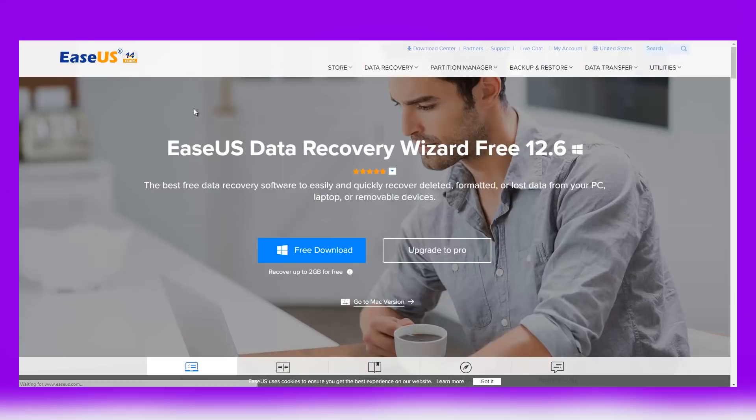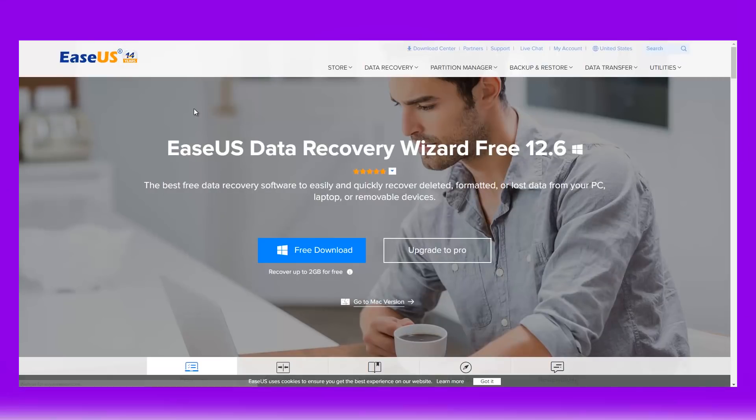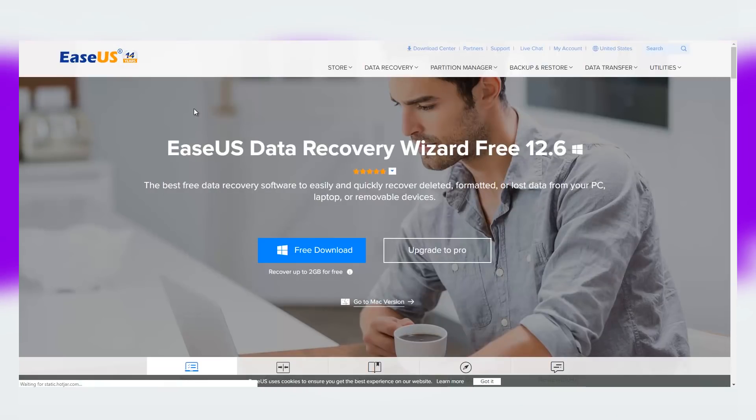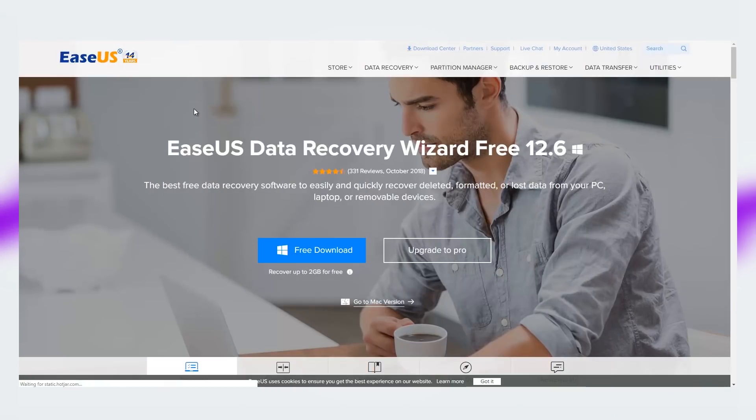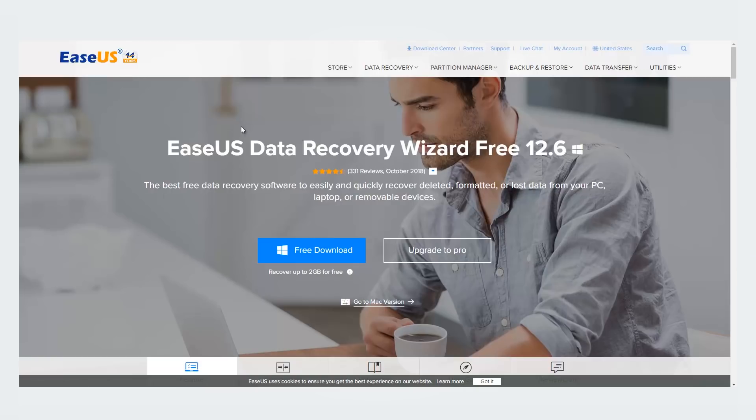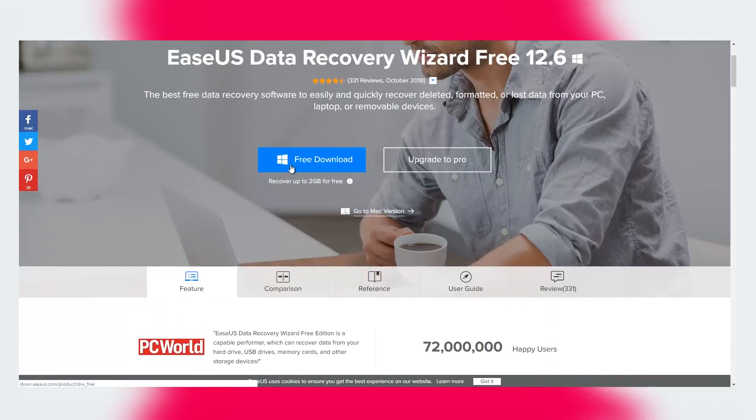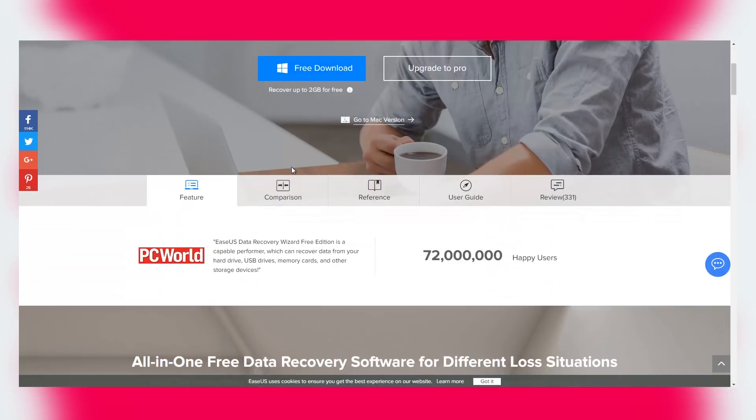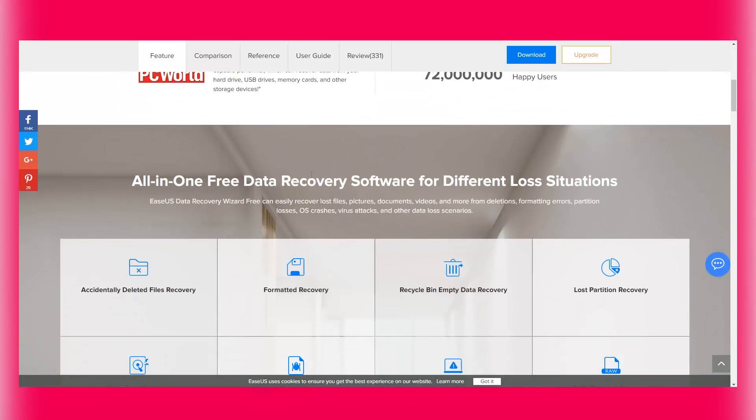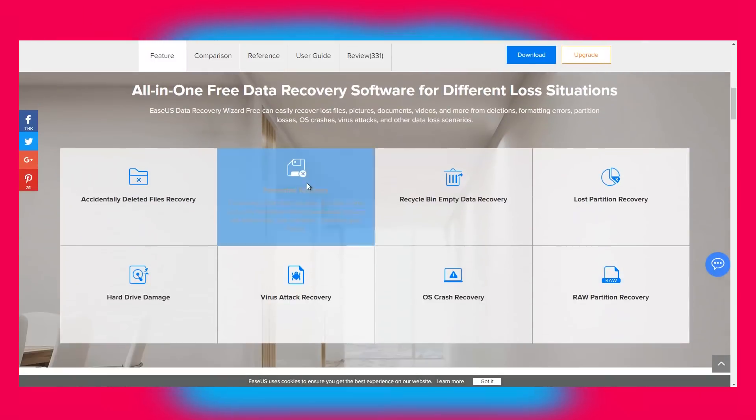I recently had the opportunity to test EaseUS data recovery tool and it simply blew me away. EaseUS produces a noteworthy collection of data utilities, the most useful one being their data recovery offering. It is available for both Windows and Mac.